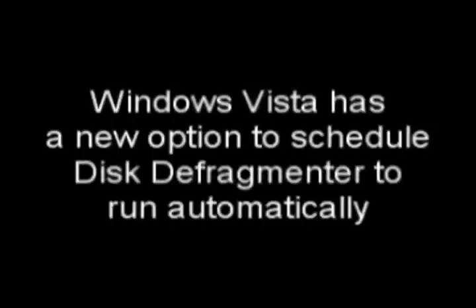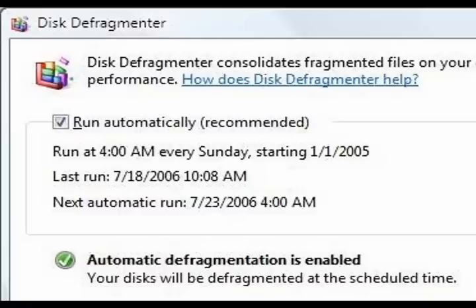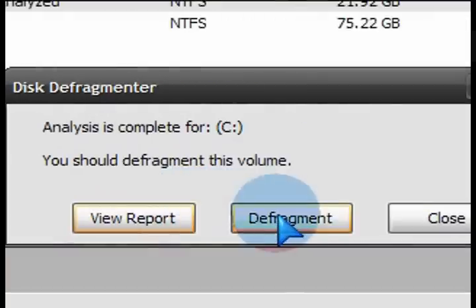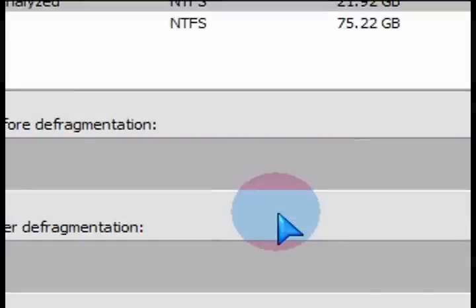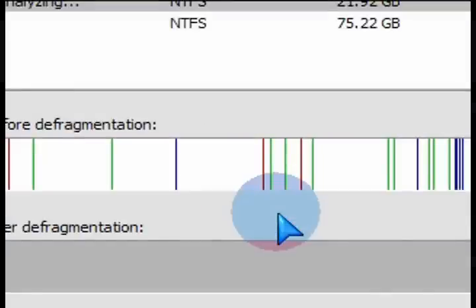Windows Vista has a nice little feature to automate this so that you don't have to manually run it like in XP. So if you have Vista, check off the box to run it automatically and make sure that you run it on a regular basis.